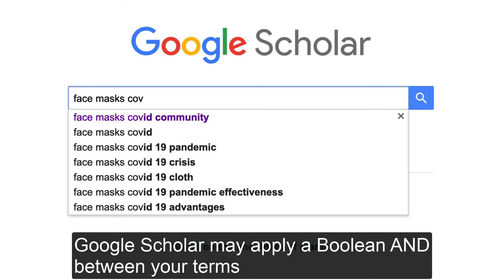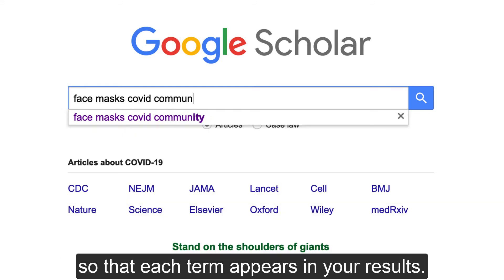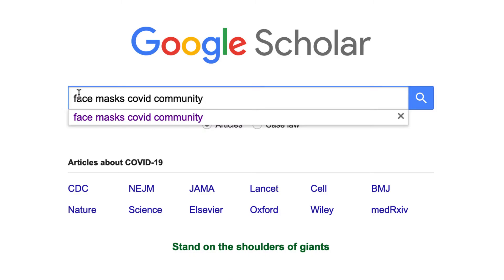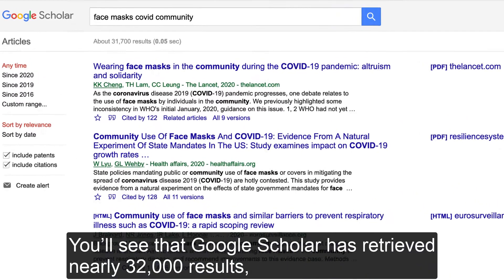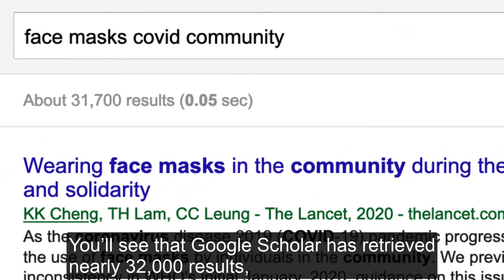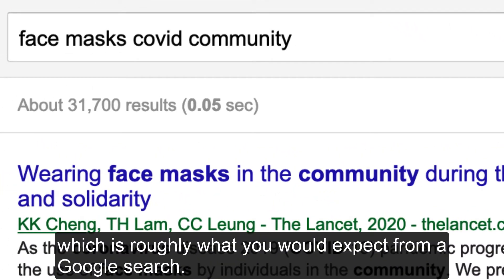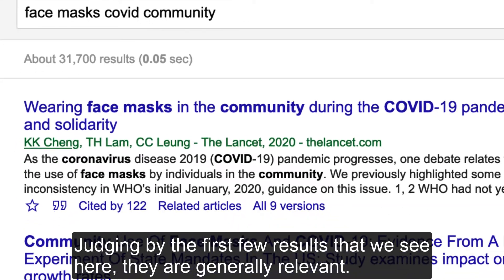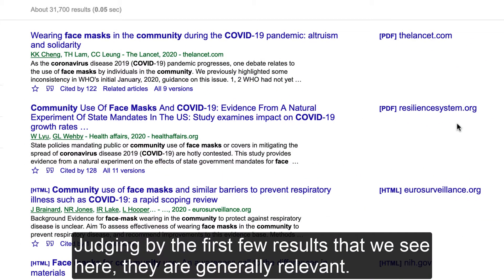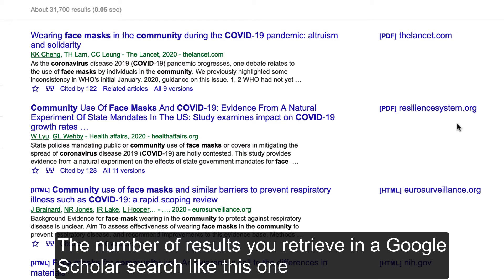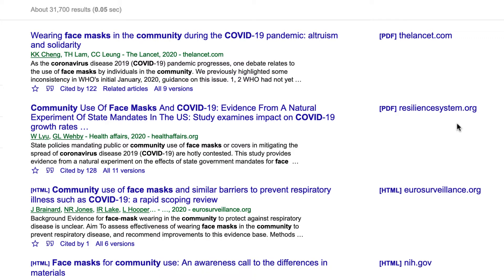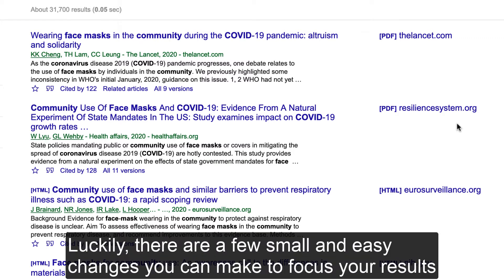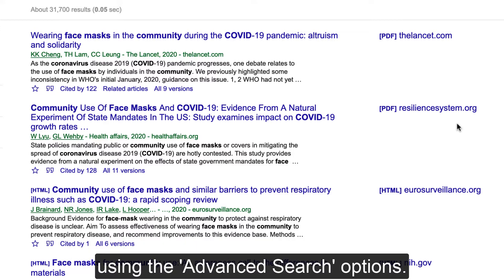Google Scholar may apply a boolean AND between your terms so that each term appears in your results. You'll see that Google Scholar has retrieved nearly 32,000 results, which is roughly what you would expect from a Google search. The number of results you retrieve in a Google Scholar search like this one is often overwhelming — there are just too many. Luckily, there are a few small and easy changes you can make to focus your results using the advanced search options.